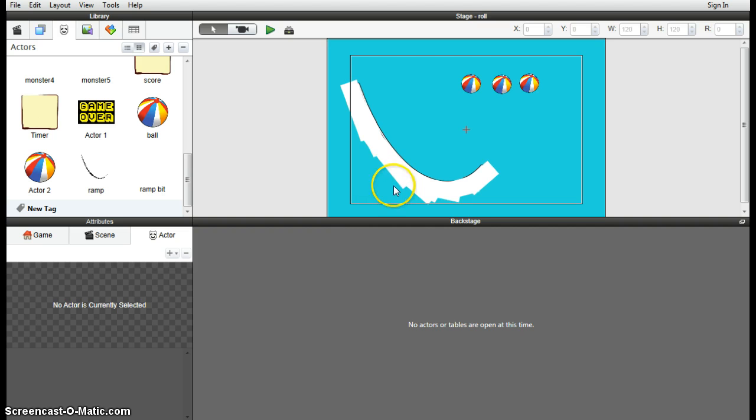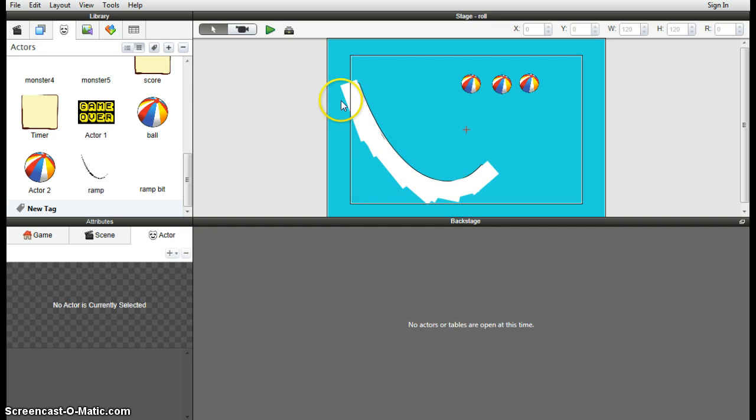Okay, so there it is. That's what it looks like. That follows the contour of the ramp reasonably close. It will do the job for what we need for today.